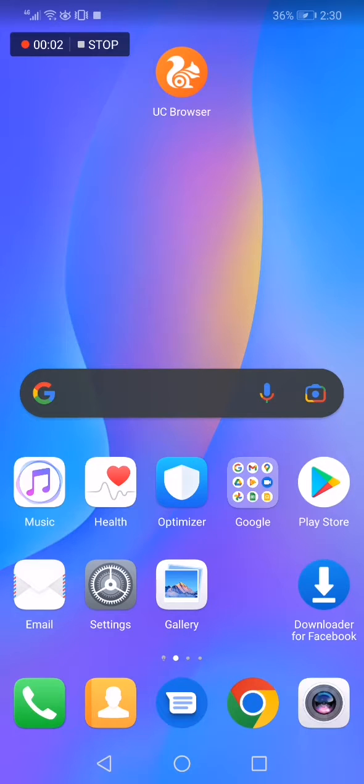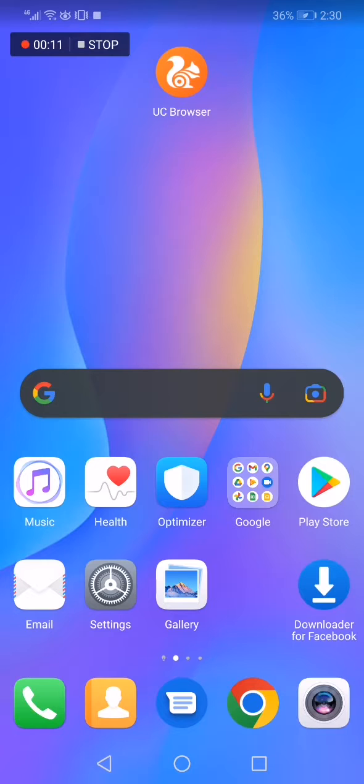How to change language on UC Browser app. Hello guys, in today's video I'm going to show you how to change language on UC Browser app, easy and fast, in less than one minute. So all you have to